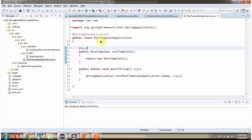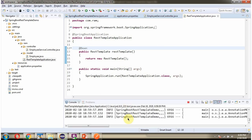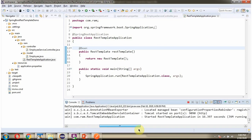Here I have defined the class RestTemplateApplication, which is a Spring Boot application. I am starting this Spring Boot application, and it starts on port 9090.